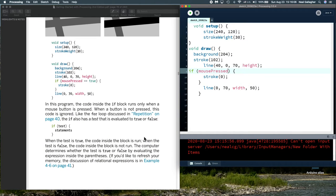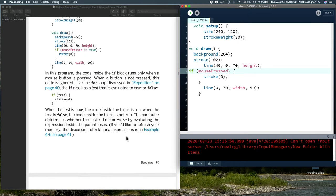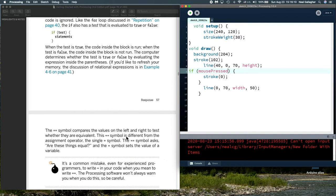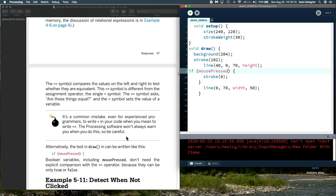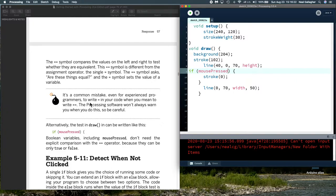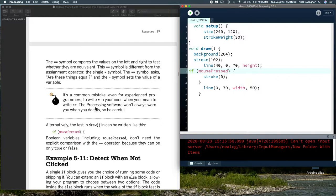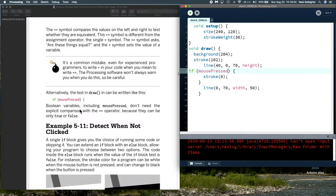So this discusses a little bit what I just said about the double equal and not being necessary in that particular example. And this points out that it's a common mistake even for experienced programmers. I do it, I've done it many times, I still do it, to write in your code a single equal when you mean to write a double equal. The processing software won't always warn you if this error is something that you're making.